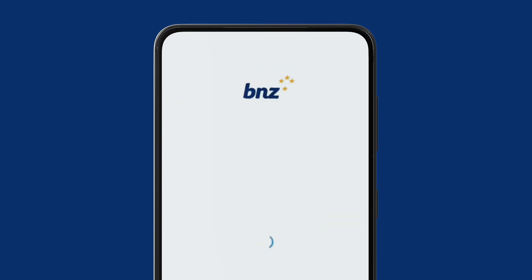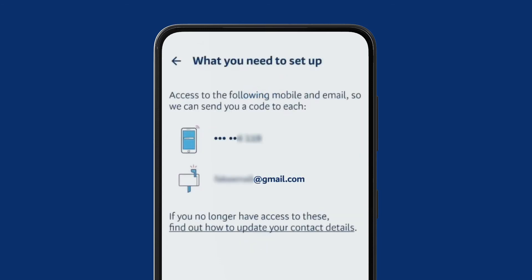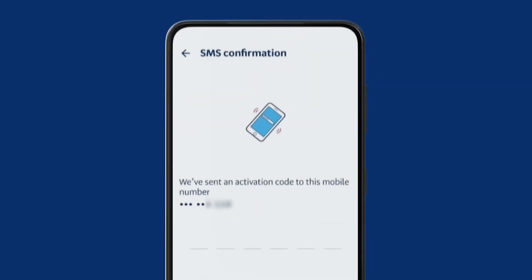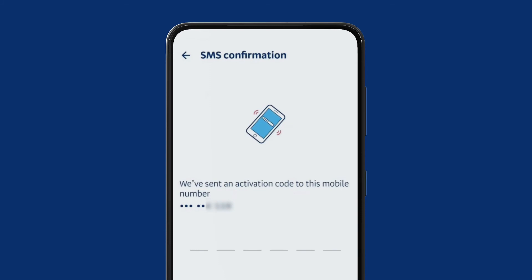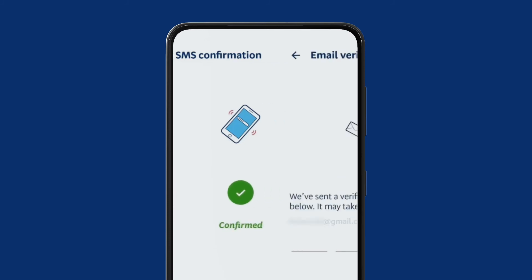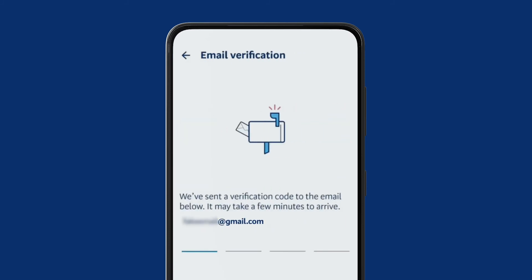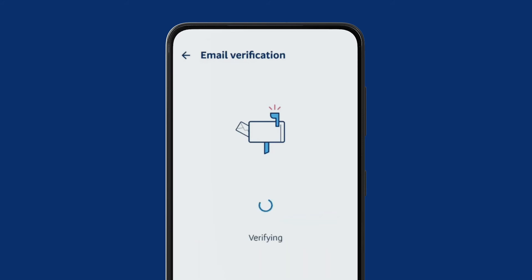If we have your email address and mobile phone number on file, you'll see them displayed. Confirm these are correct, then tap Setup Now. We'll send you a text message with a code. If it doesn't automatically appear in the SMS code box, you'll need to enter it yourself. We'll also send a different code to your email address — this might take a few minutes to arrive. Once it's there, enter the code in the email code box.